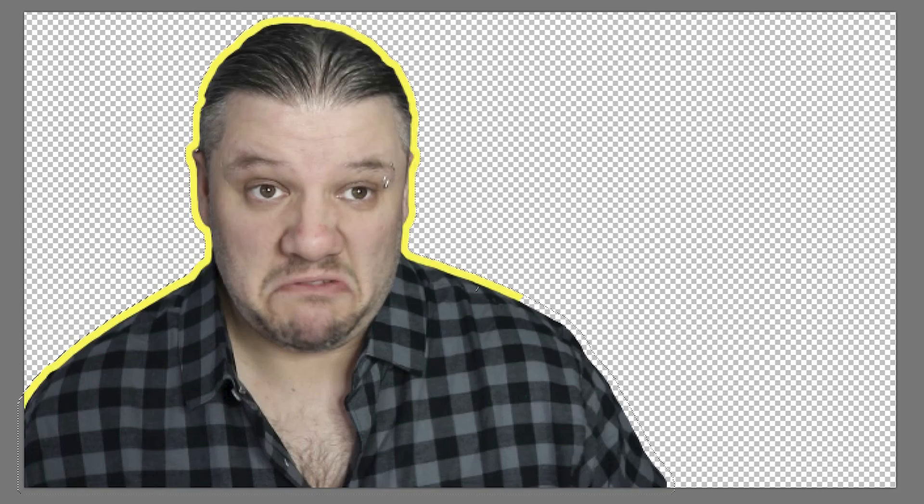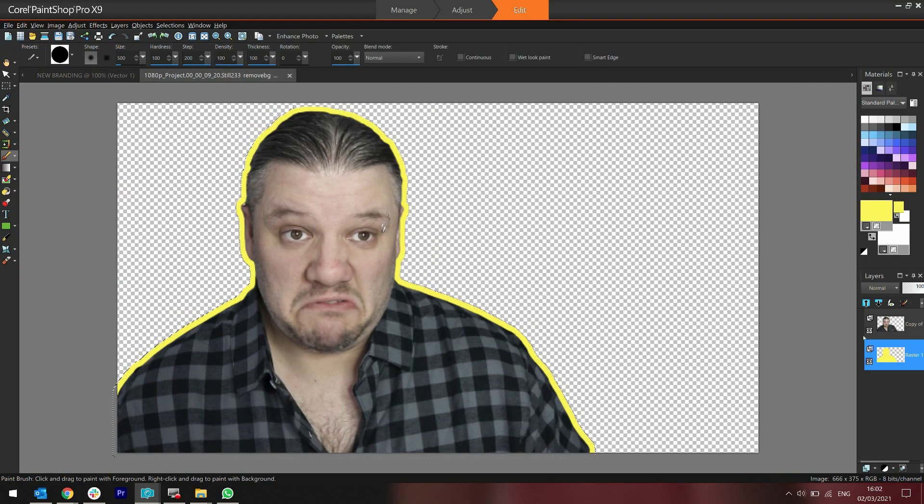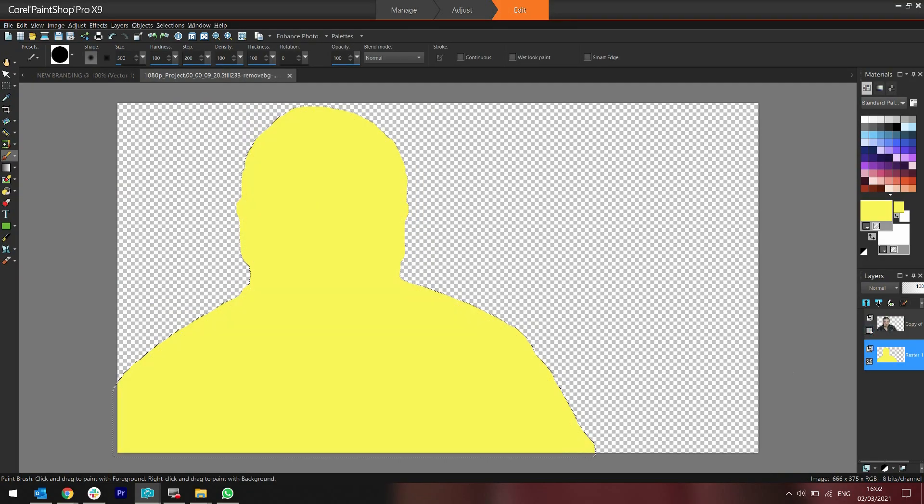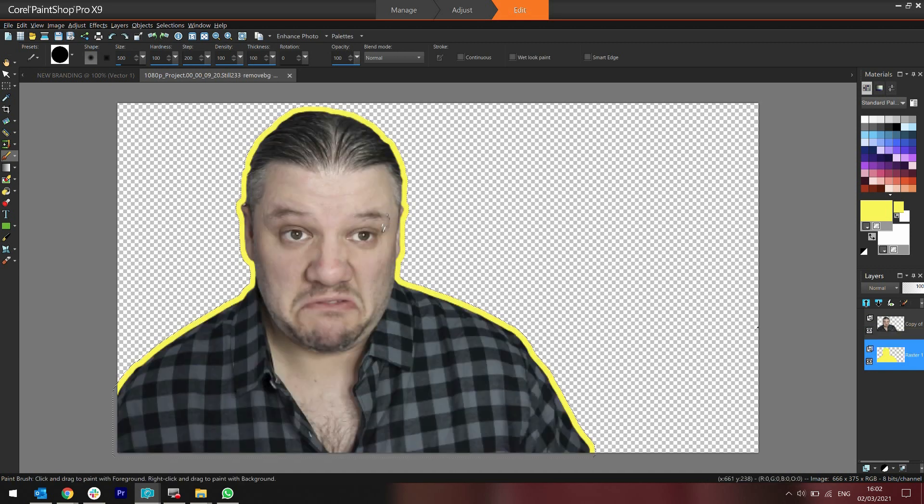What it's doing is coloring the image underneath. So if I hide the top image, what you'll actually see is I've colored in the background image. I've actually colored the duplicate that was underneath. There you go.